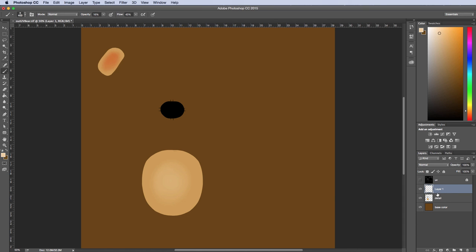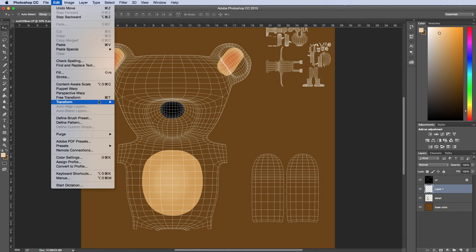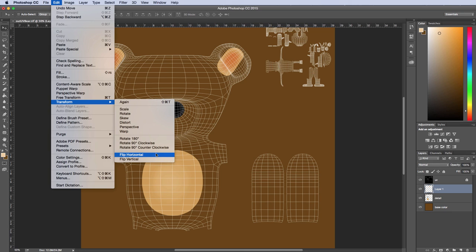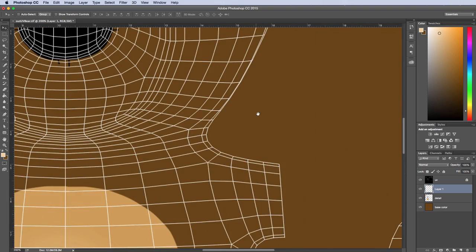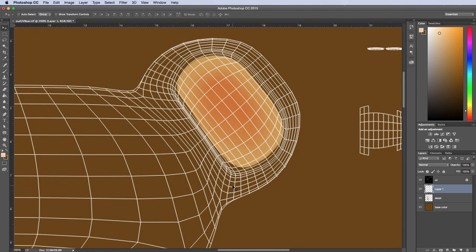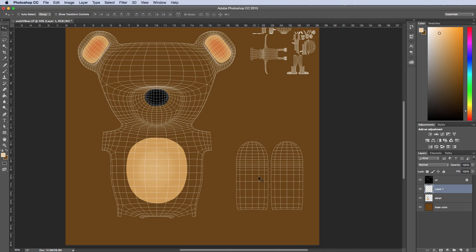That looks good. I'm going to merge these layers down with Command+E and turn my UV layer back on. I'll select this section, hit Command+C and Command+V, move it over, go to Transform, Flip Horizontal, and move it to the other side. I'll zoom in to adjust the position. That looks pretty good. The last thing is we'll do the feet.